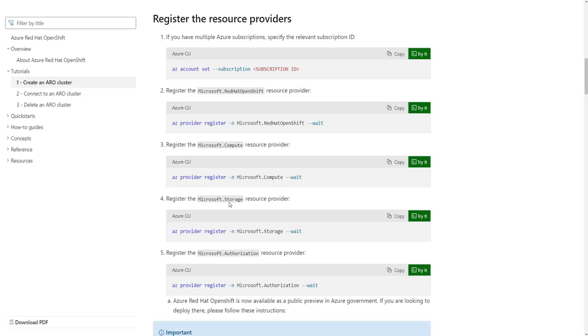However, before you register your resource providers, there's something I need to show you regarding your Microsoft Azure permissions, your subscription, and how you need to increase some of the usage quotas which are given to you by default.